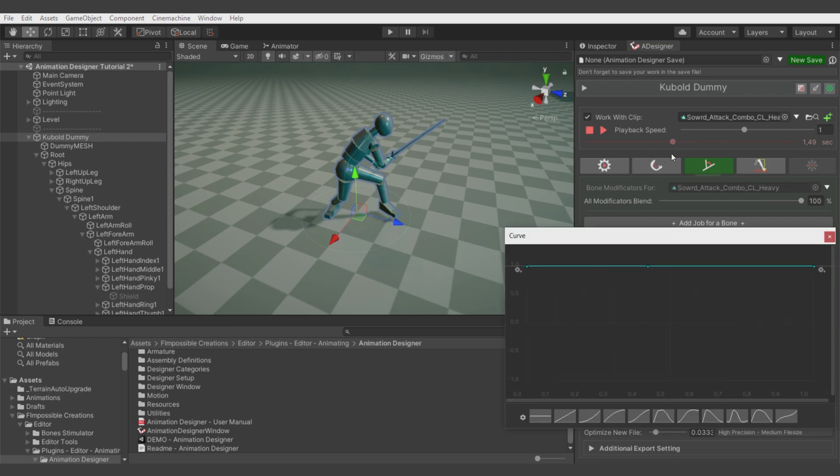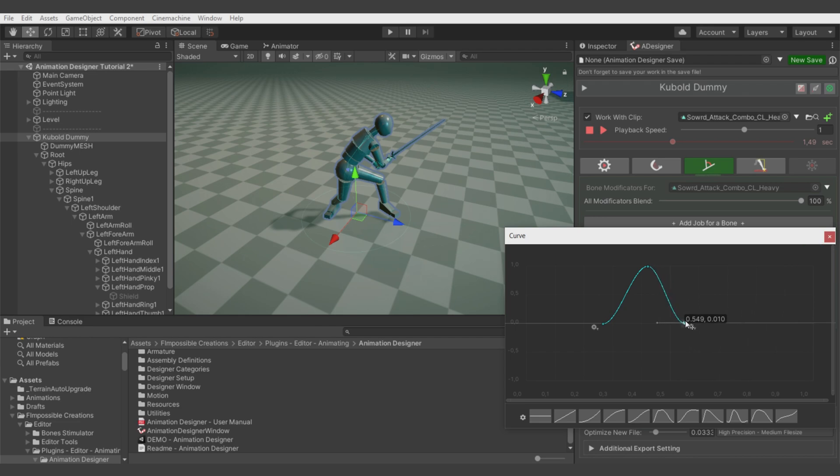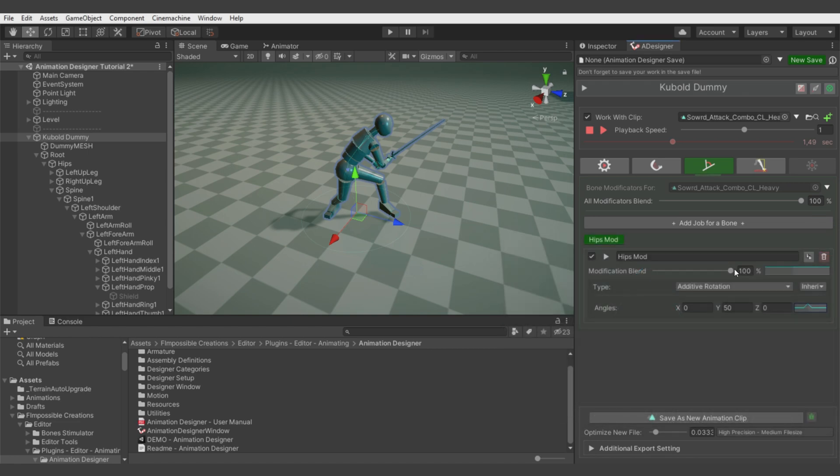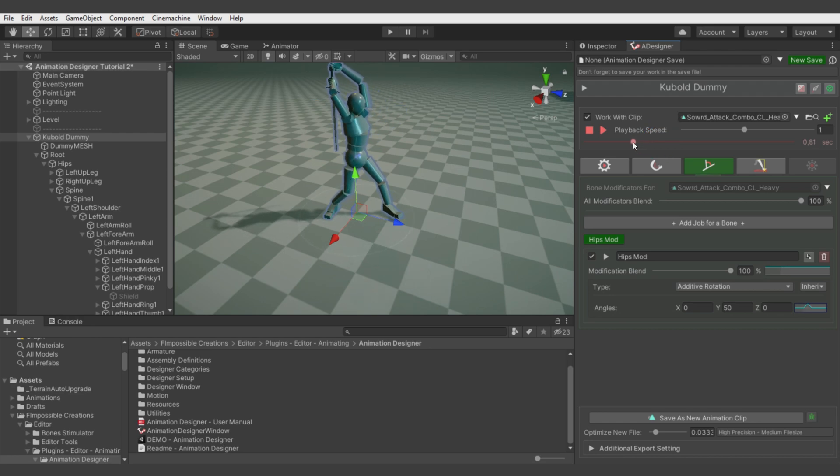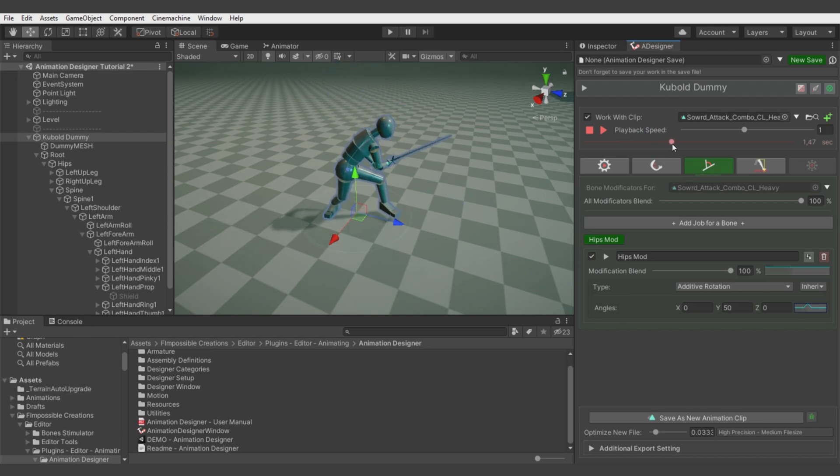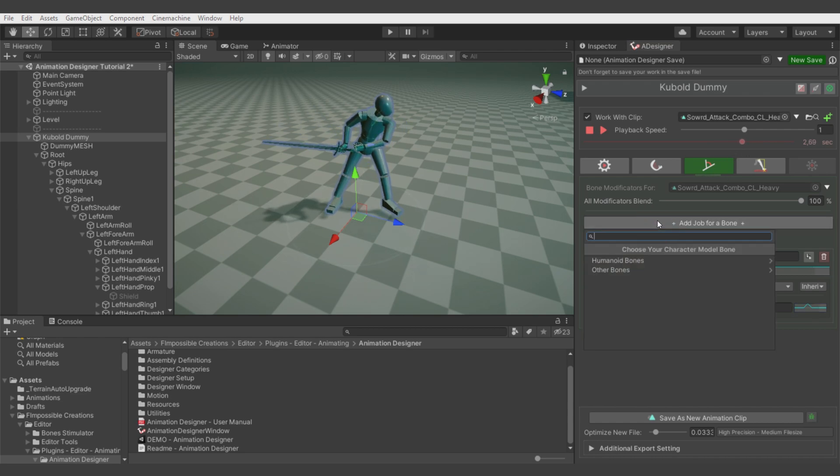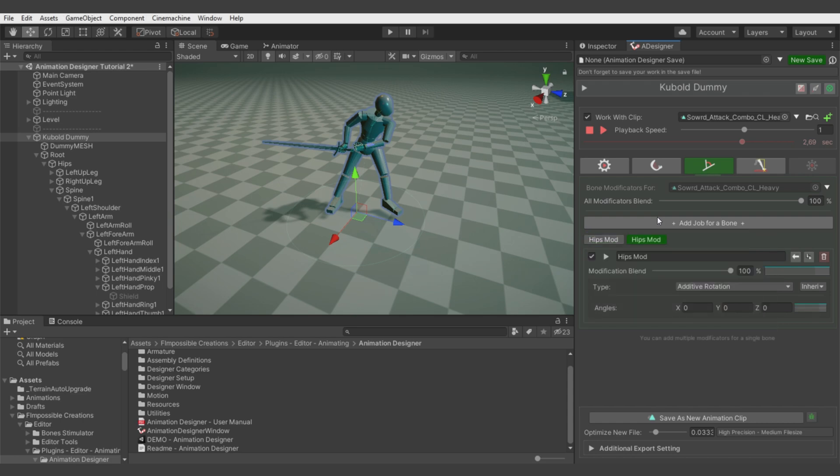We want this correction to be applied something like this. You see here is zero, so the correction amount is multiplied by zero, so there's no correction applied. Then it transitions to our correction, and now it looks like this. You see here we have to apply additional hips correction.